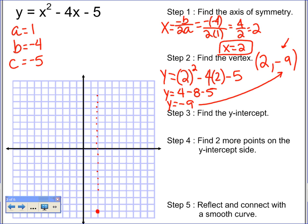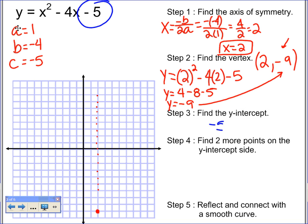Now we've got to find the y-intercept. Remember, it's just the c value. So what's my y-intercept? Negative 5. So I go to the y-axis and plot negative 5 — that's 1, 2, 3, 4 down. I plotted y as negative 5.